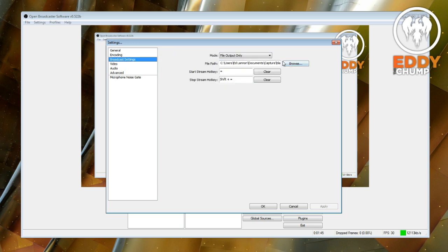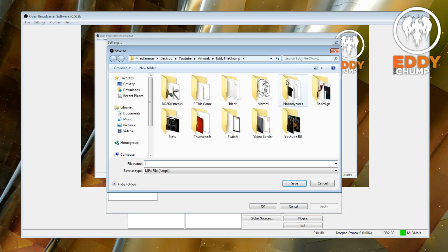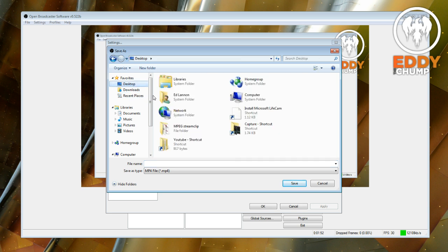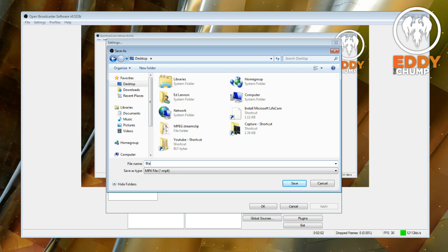In broadcast settings, what you want to do is you want to select this from live stream to file output only and then obviously choose somewhere where you want to save it. So I'm just going to select my desktop. This is a weird thing about OBS, you have to name the file name. So whatever game you're going to play, I'll say Blacklight. There you go.